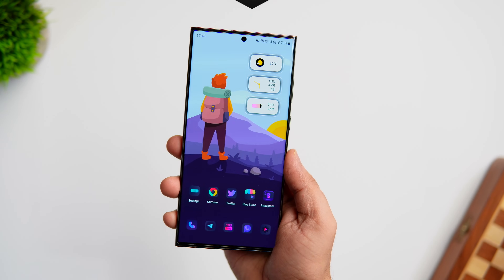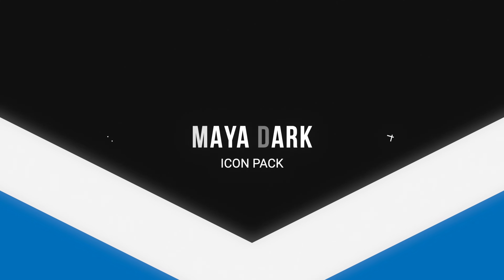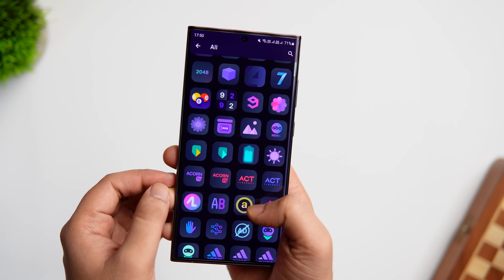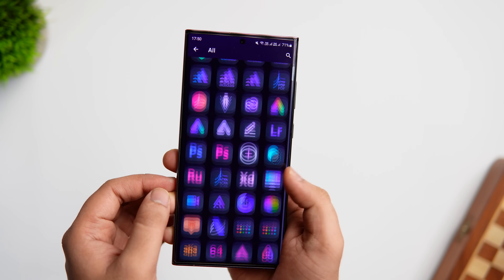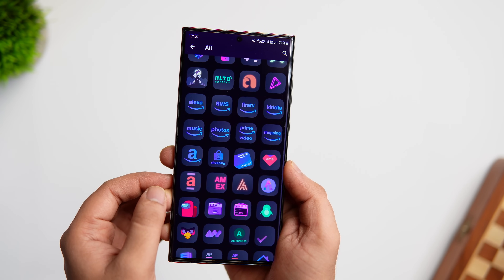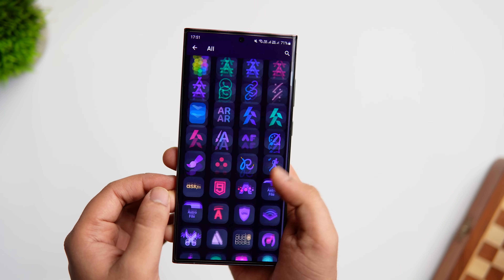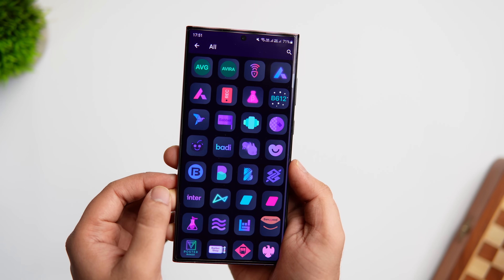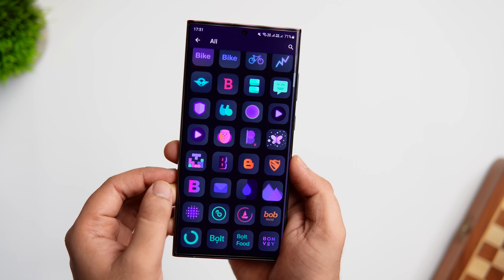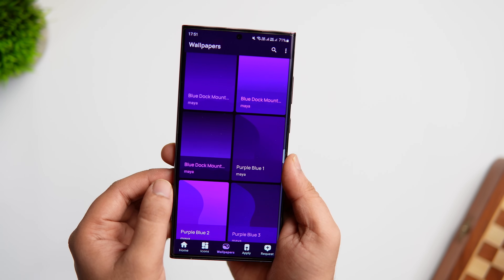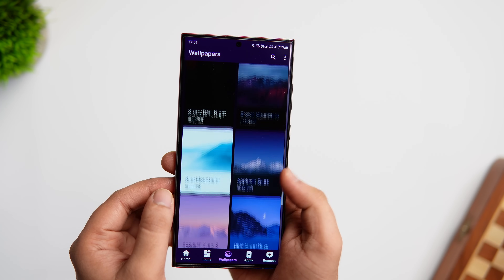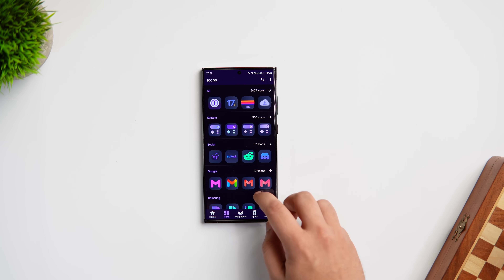Next up we have an icon pack called Maya Dark Icon Pack. This is the pack I'm currently using on my home screen — it's the dark version of the Maya Icon Pack I already featured on this channel. It has more than 2700 icons and they are all super high quality, heavily inspired by the Apple design with a dark background that makes the icons pop. The app also comes with a set of matching wallpapers that suits the icon pack, so setting up your home screen is super easy.